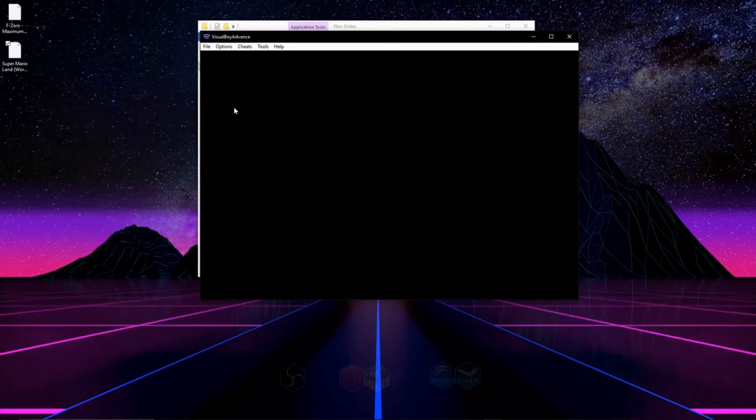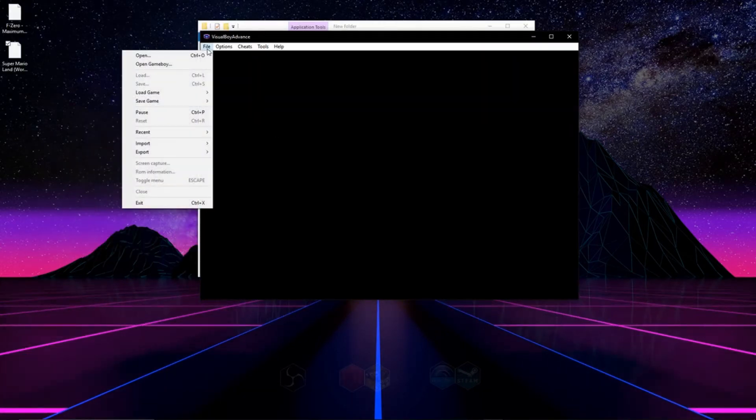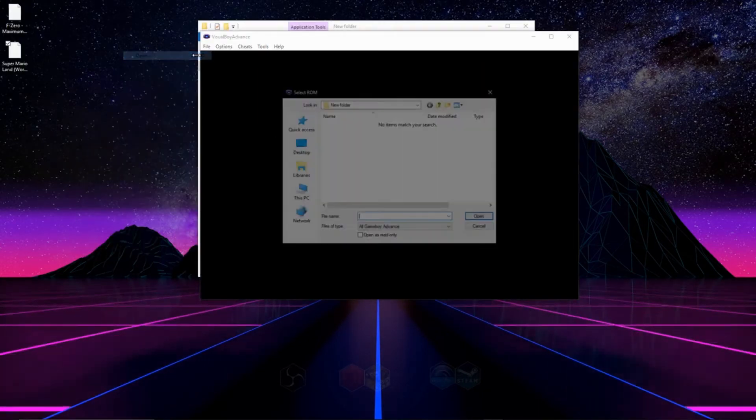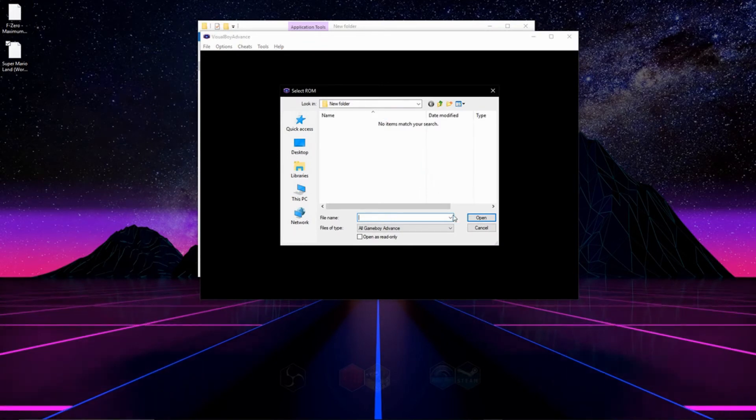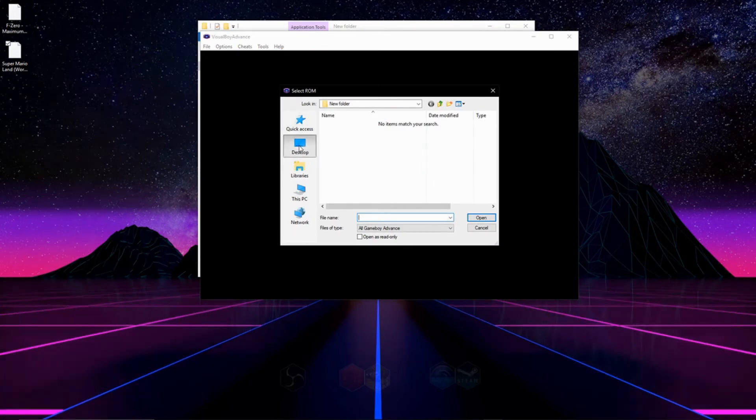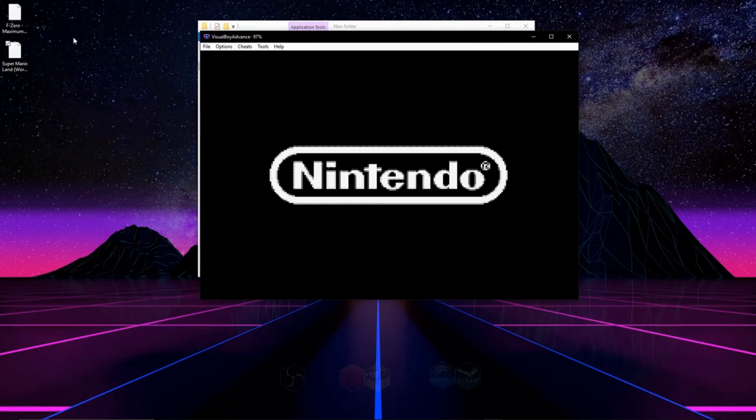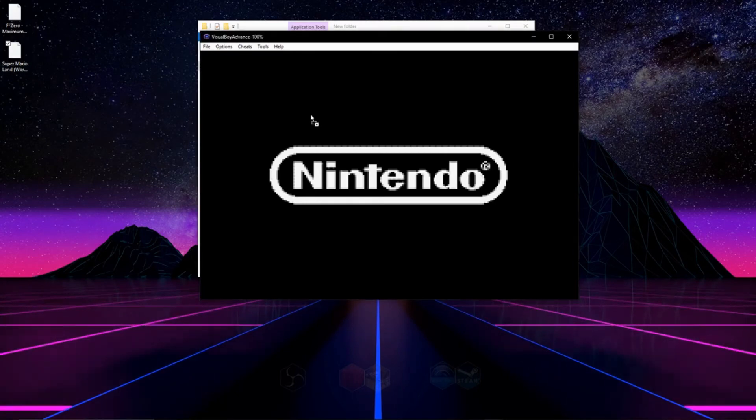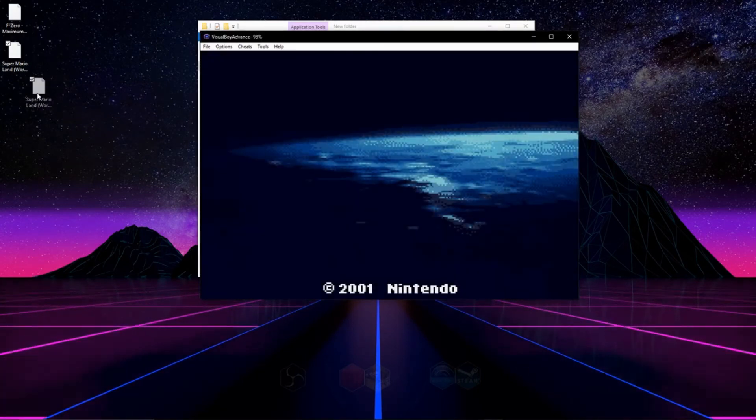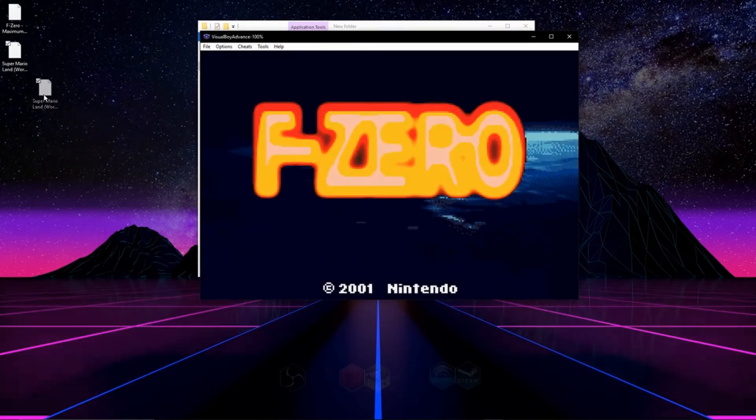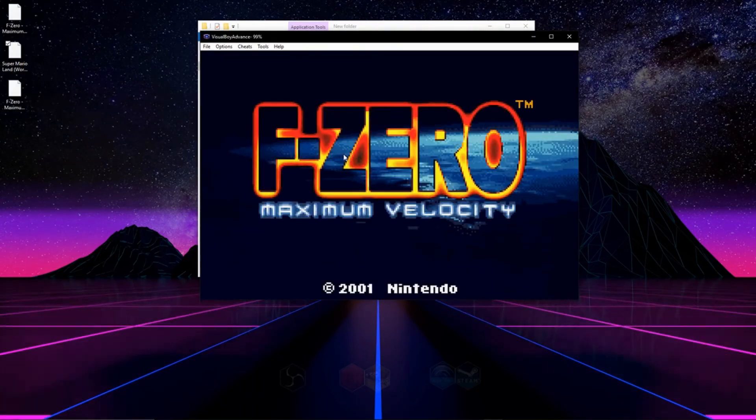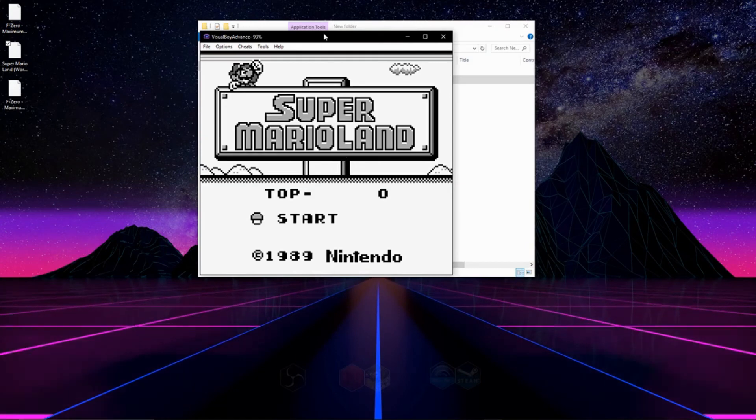And now we're actually ready to play games. So we can either go to File, and then go to Open, and find a game on our desktop, and open it like that, or we can click and drag one. This is a Game Boy Advance game that's playing right now. It's F-Zero, and this is a Game Boy game right there.